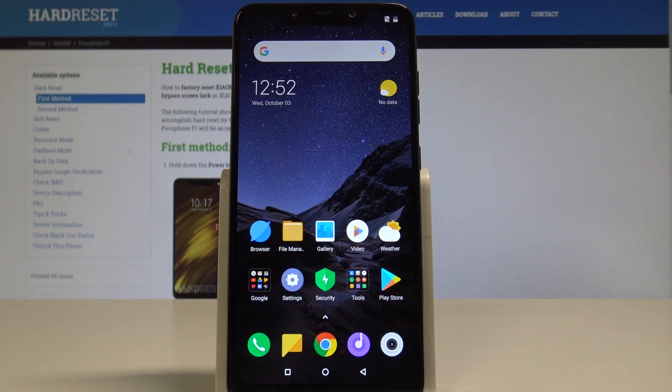Here I have Xiaomi Pocophone F1 and let me show you how to reset app preferences on the following device. So at the very beginning let's start by using your home screen.